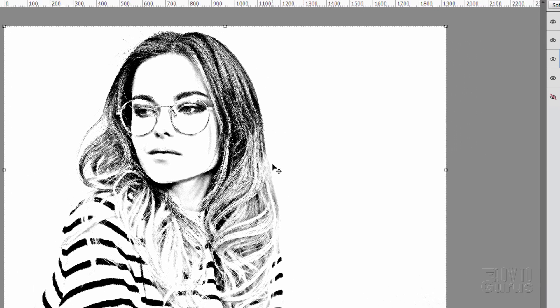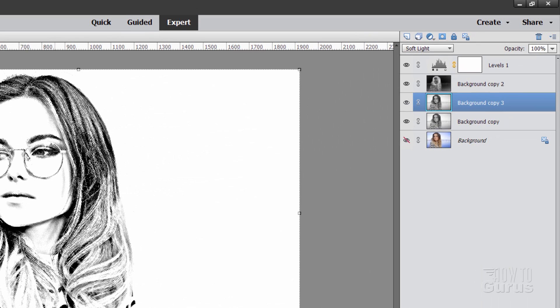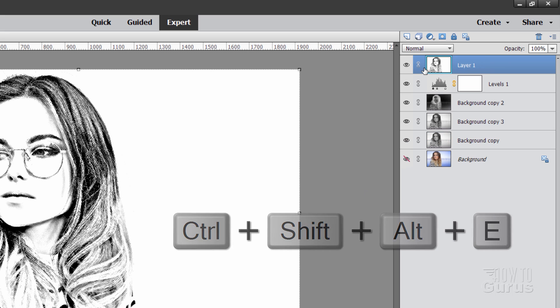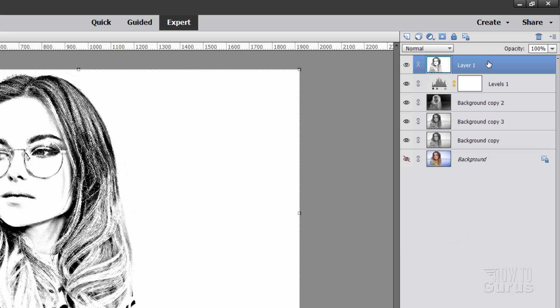Now she's off center. So one last little trick in here. Go up here to the top layer and then hold down these keys. Shift, Control, Alt, and then tap the E key. What that does is it duplicates all these layers and combines those into one new layer up here.